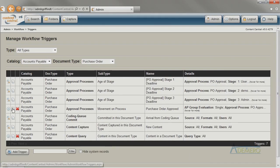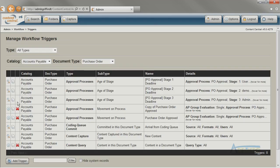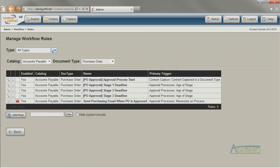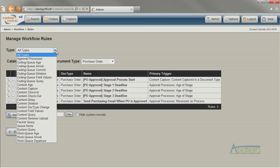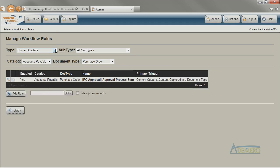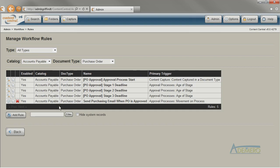You can duplicate existing workflow items by clicking on the duplicate icon next to the item. When working with workflow items, the type drop-down box can filter the list of workflow items down to just one type. When you're looking for a workflow item, be sure that the type drop-down is set to the right type, or is set to all types, so that the item will appear.